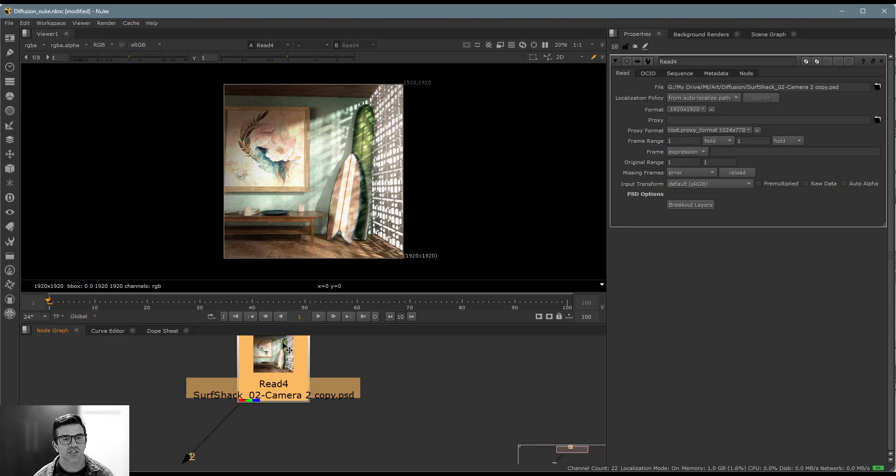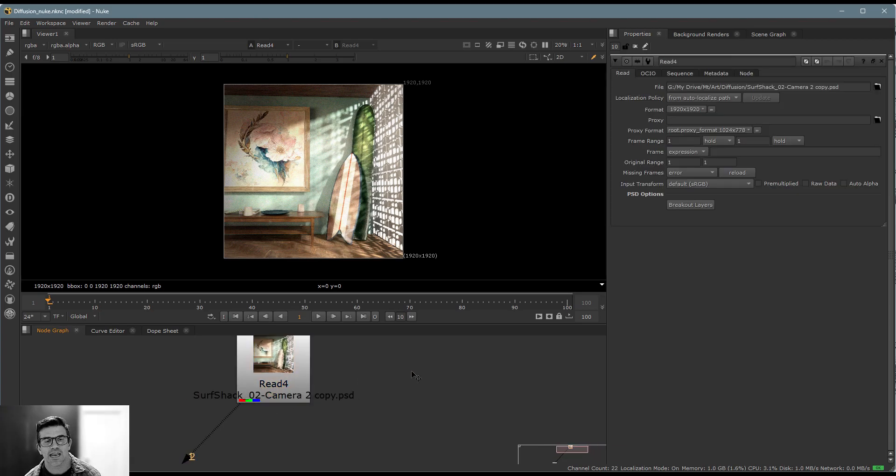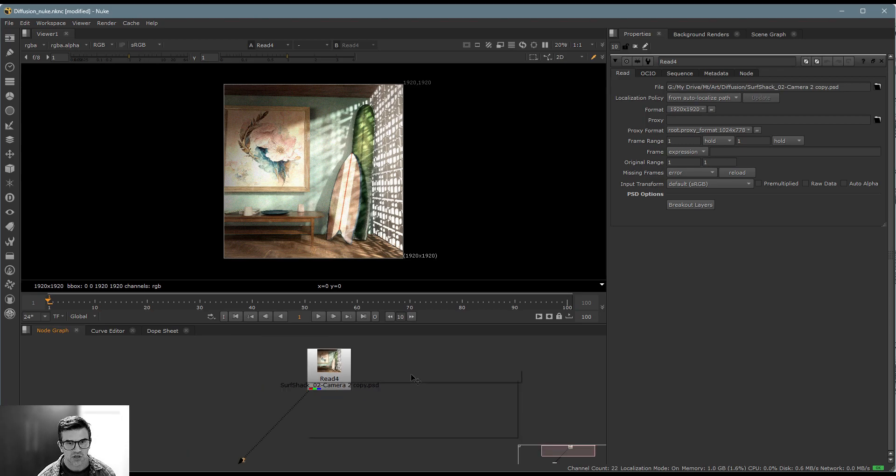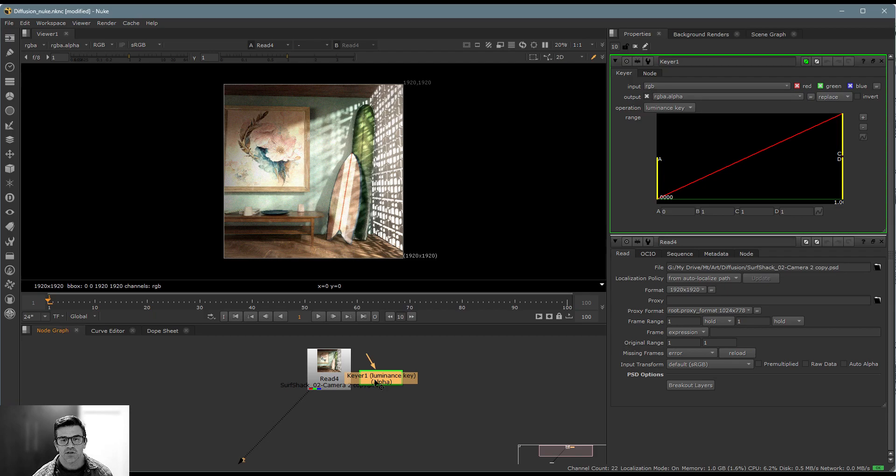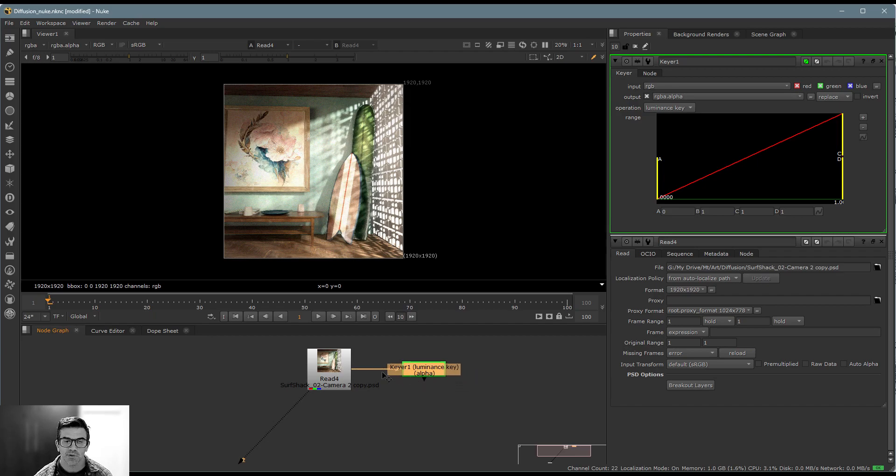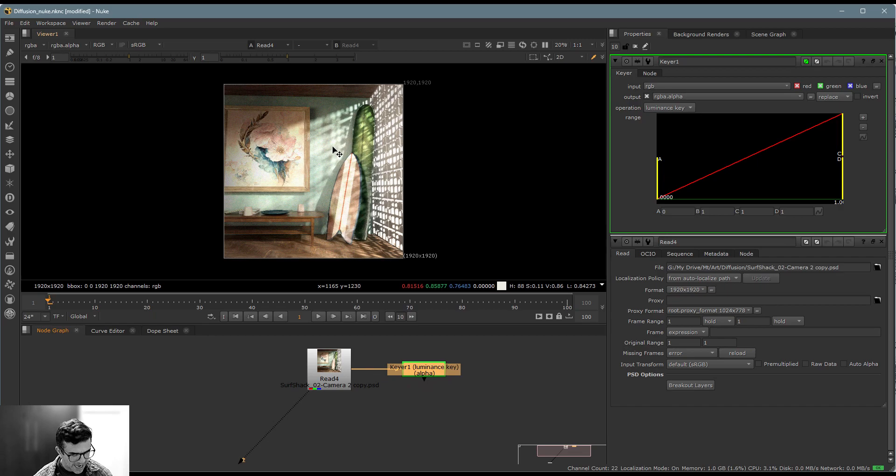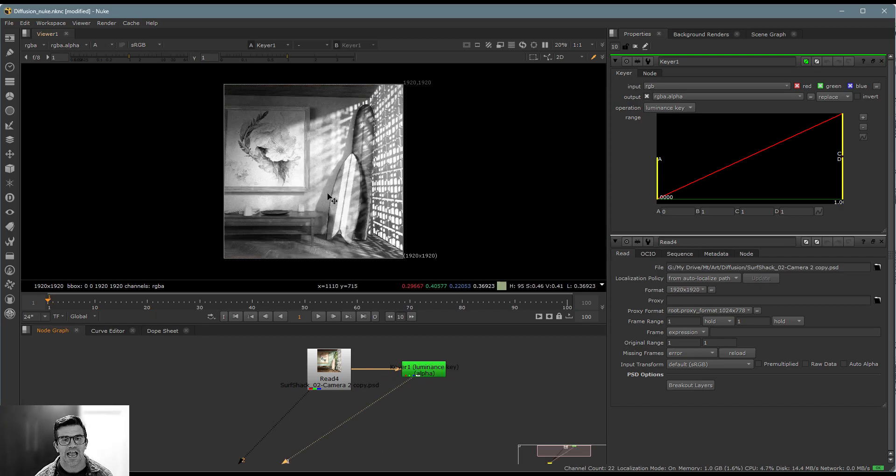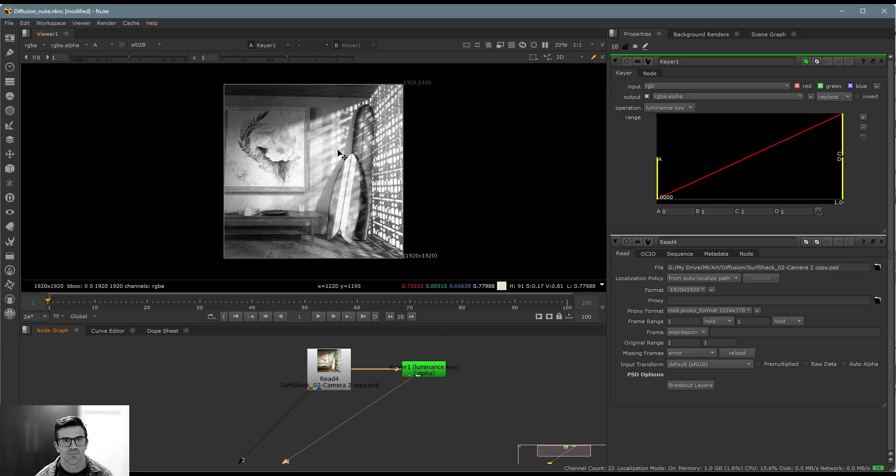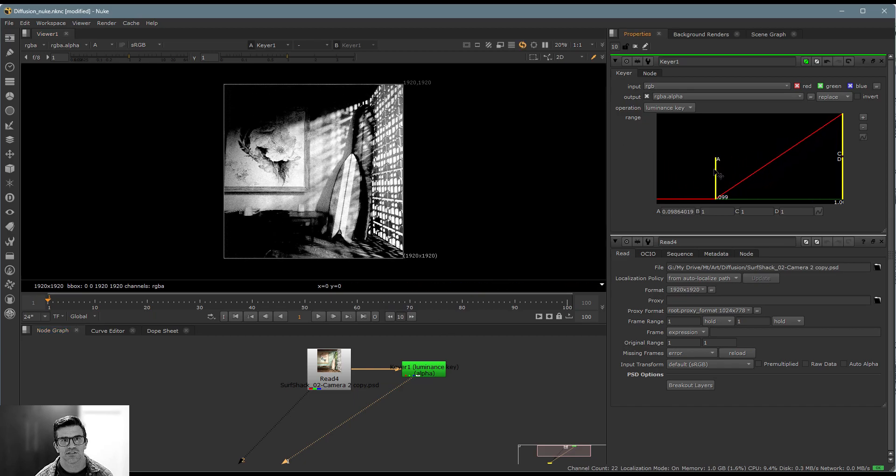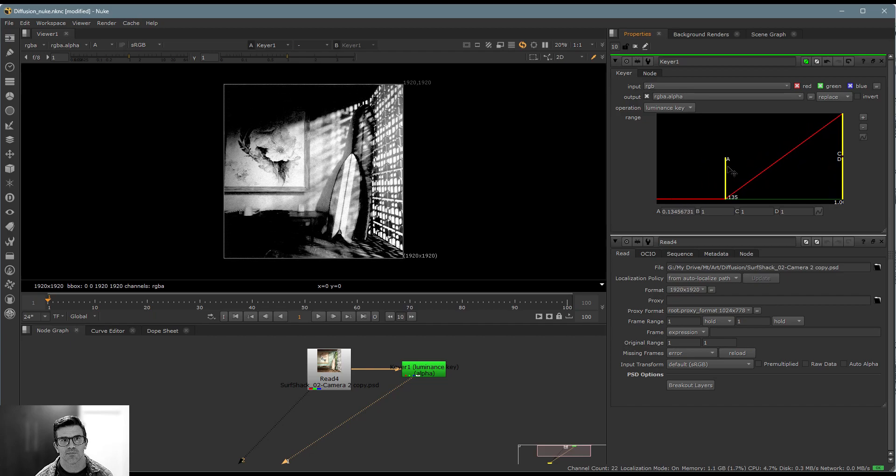So you can start from the base image here. And I always, always, always start by adding a keyer. Keyer is a great node because it's going to allow you to key out the luminance value. So the brighter parts of the image. Now, when I plug this in, you're going to see that nothing actually happens. What I actually have to hit is the A for the alpha of the image. And now what we're going to do is we're going to see the alpha of this displayed in here.